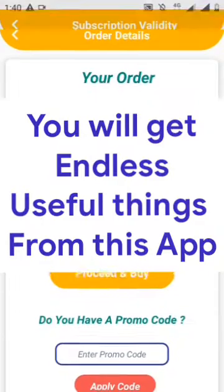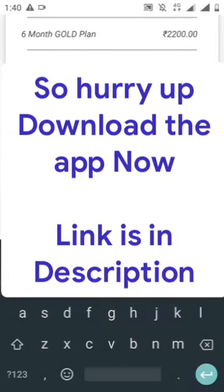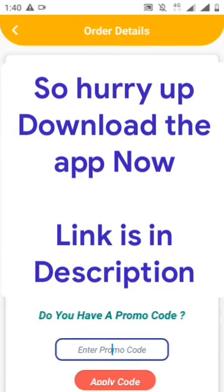If you are facing any problem, we will work on it. If you have any suggestions, we will consider it. You will get more and more useful features.